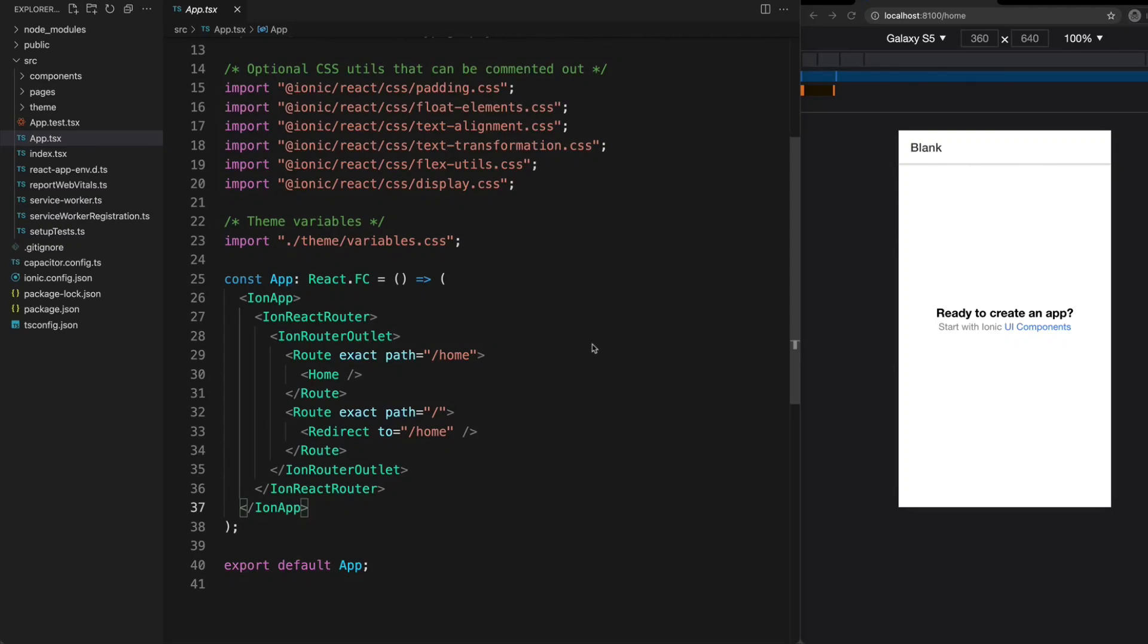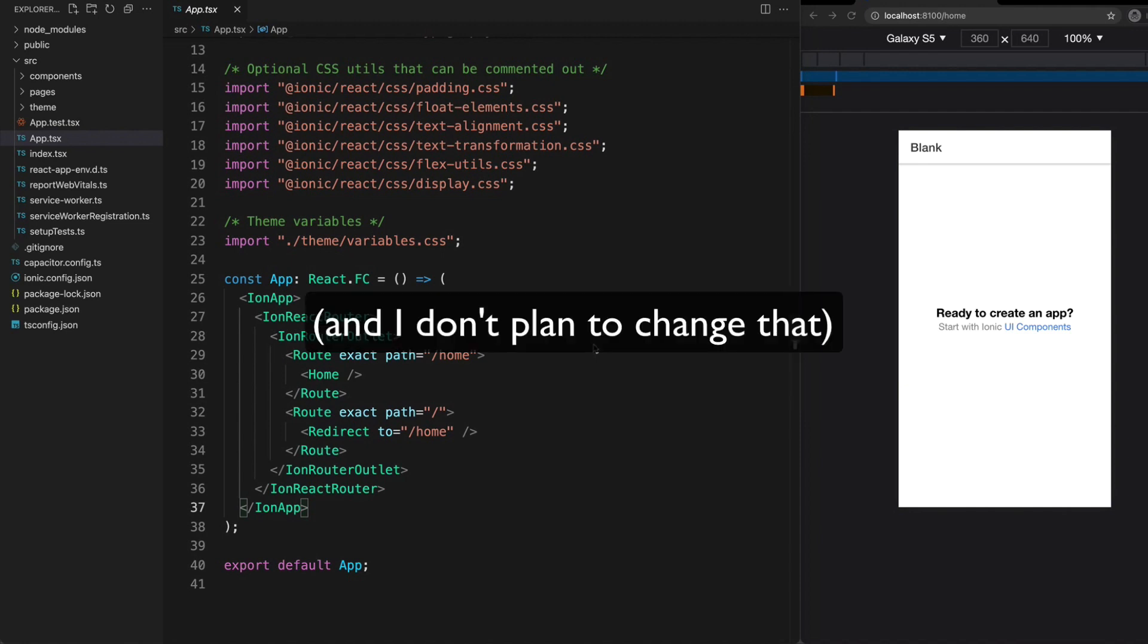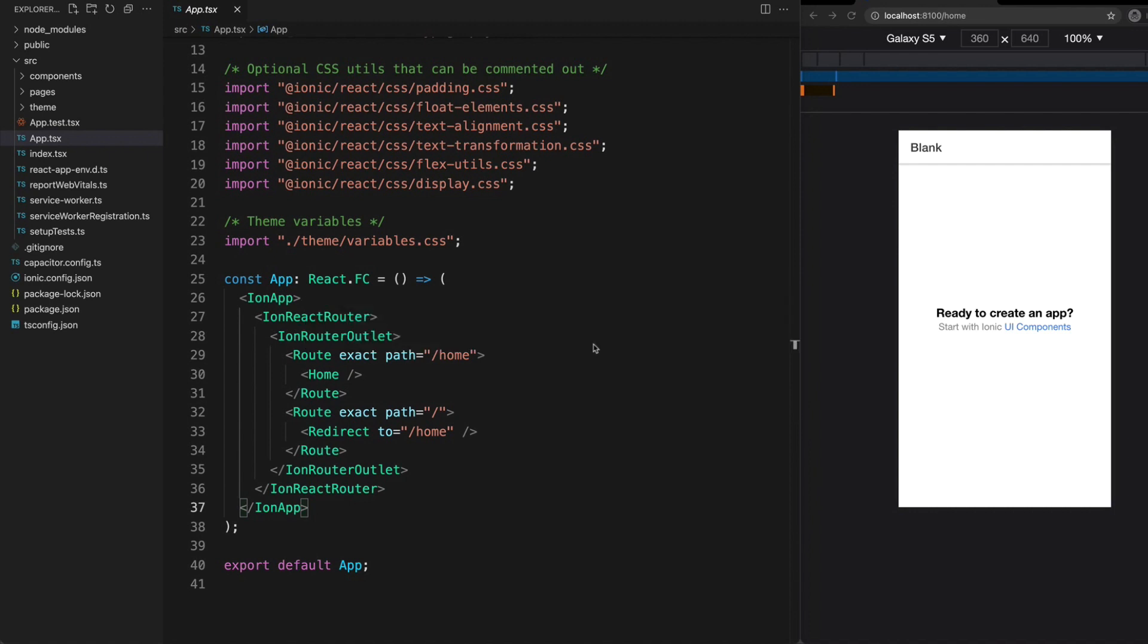I have a few years experience with React and have used it here and there with Ionic in the past, but Angular has always been my go-to for Ionic development. I wanted to make a video series for people who already know and use Angular but want to know a bit more about what building apps with Ionic and React looks like.